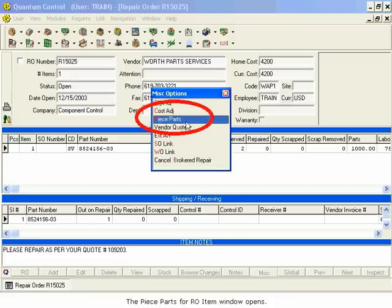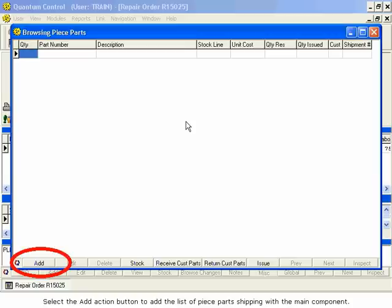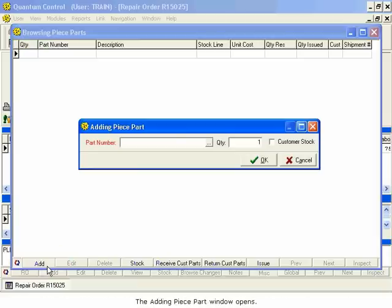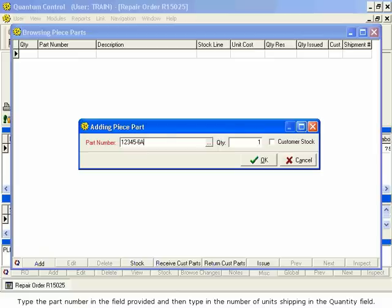The Piece Parts for RO item window opens. Select the Add Action button to add the list of piece parts shipping with the main component. The Adding Piece Parts window opens. Type the part number in the field provided, and then type in the number of units shipping in the Quantity field.